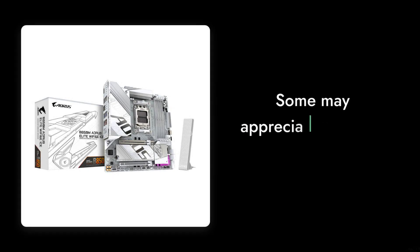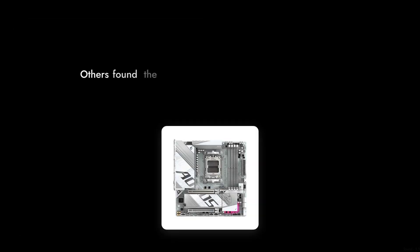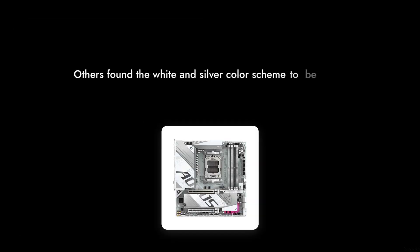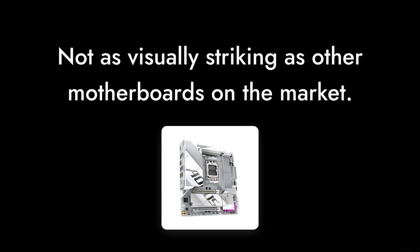Reason number two, the aesthetics. While some may appreciate the sleek design, others found the white and silver color scheme to be a bit bland and not as visually striking as other motherboards on the market.